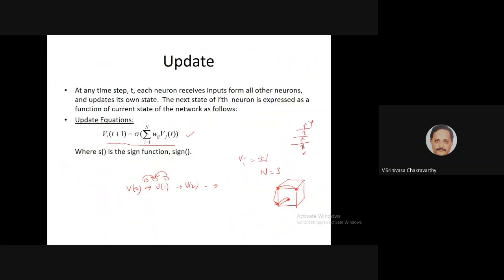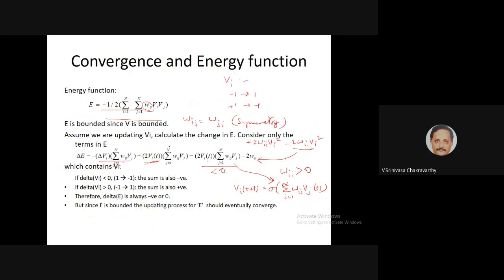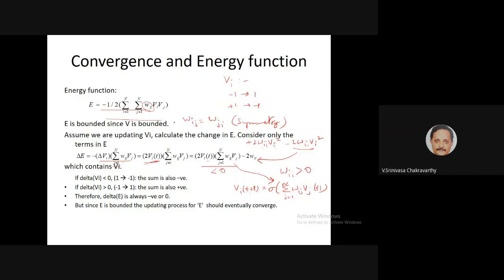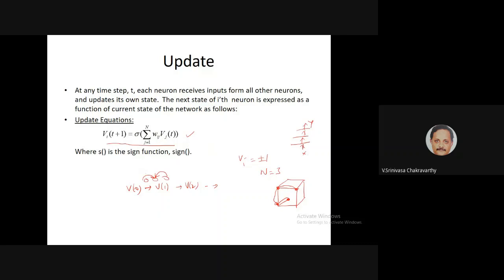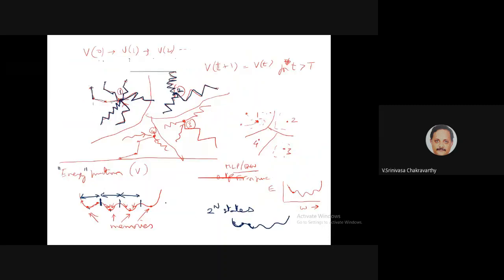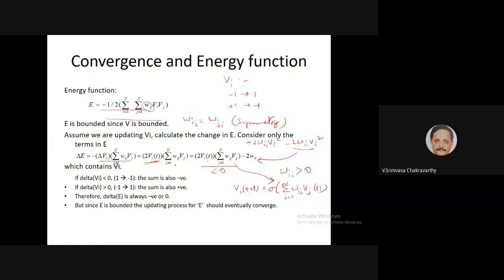Basically, the Hopfield network has a weight matrix and a state vector, and the update rule evolves the state. We'll prove that this energy function keeps going down always — every time you apply the update, the corresponding energy function of V decreases. Since the energy function is bounded, as you keep updating V the energy keeps decreasing and hits a minimum at some point.